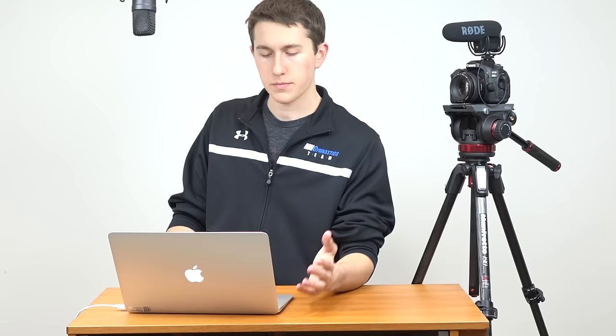Gunther here says that the nifty 50 is amazing, especially for the price. I have to agree with you. He also brings up an interesting lens I don't think I've talked about: it's the Sigma 18-35 f/1.8, probably one of the best lenses out there for APS-C. I've not tested that lens, and you're going to get a nice zoom length at f/1.8. That sounds like a pretty good lens. I'm definitely going to link that down below.